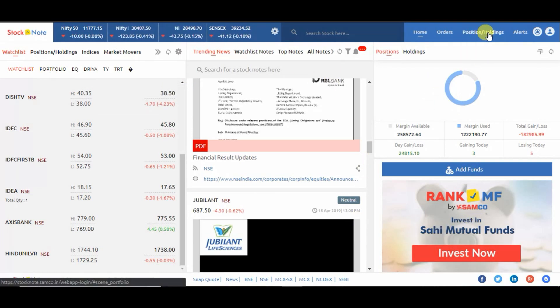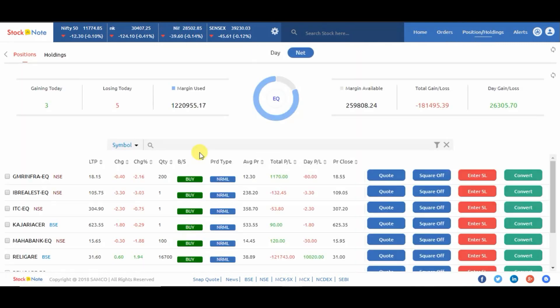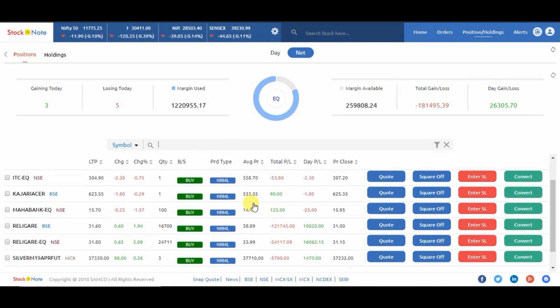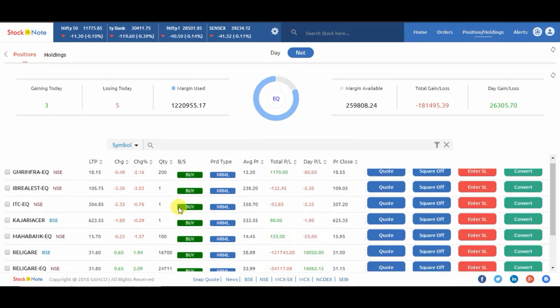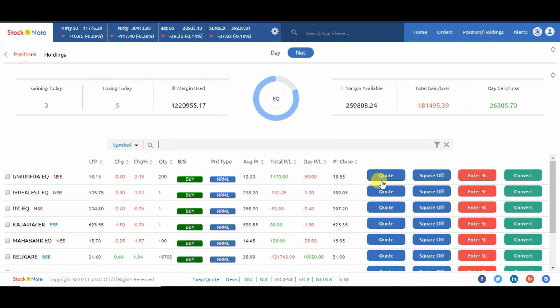Click on positions and holdings. Here you can see your positions. Now you can search via contract name or script name. On the right hand side you can see the options: quote, square off, enter SL, and convert.